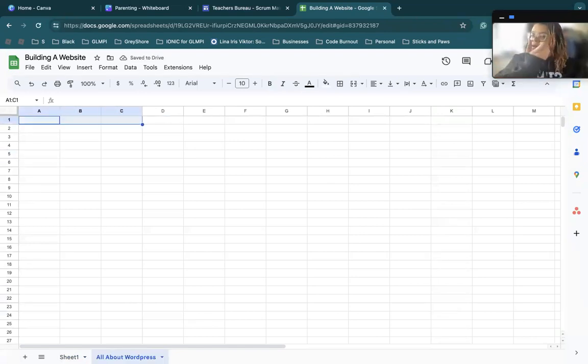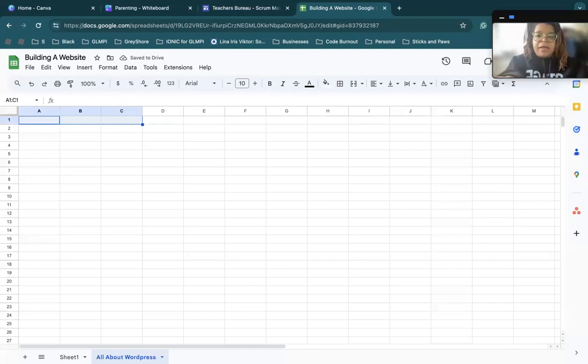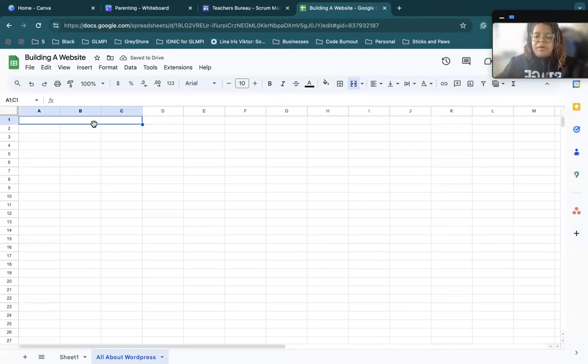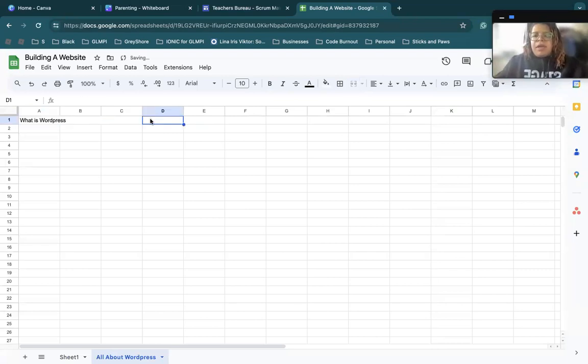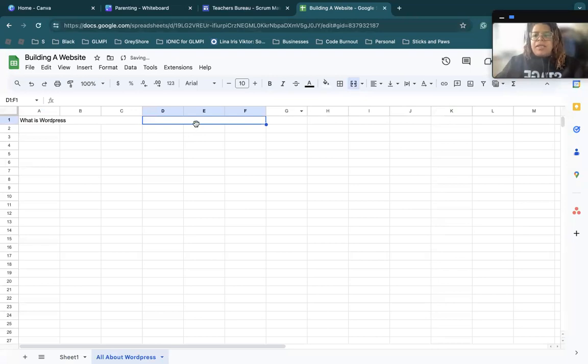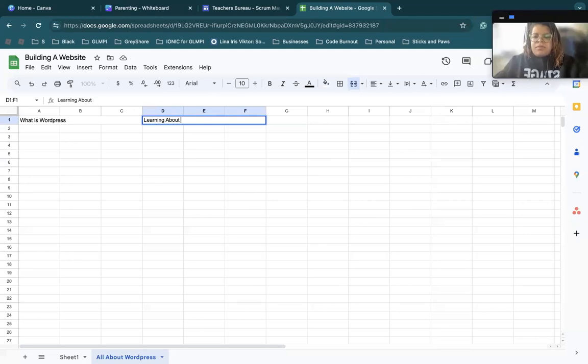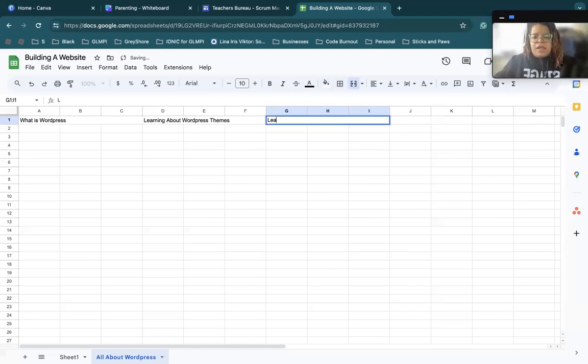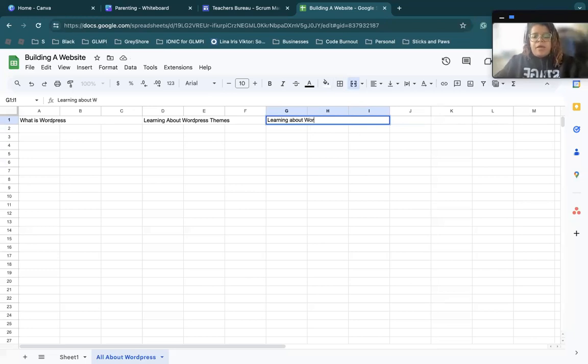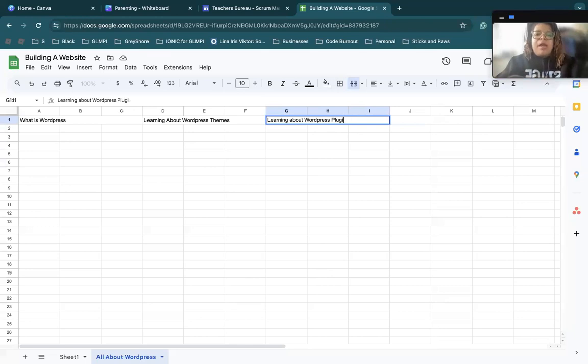And then I could do a couple of things here. I can either freeball it and just add all the different sections that I need. So for example, what is WordPress could be one of my subtopics. And then I can have another one that says learning about WordPress themes. And then I can have another one that says learning about WordPress plugins. And I could just keep going and going and going. And I could talk about the different things.